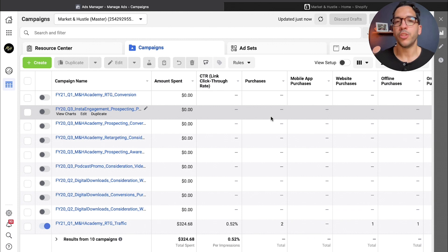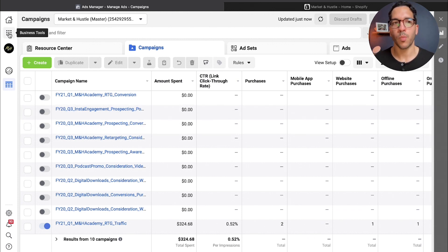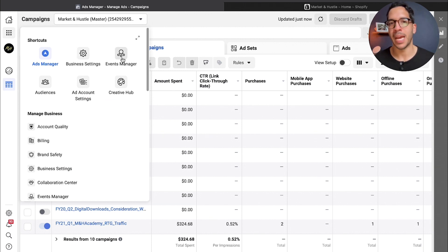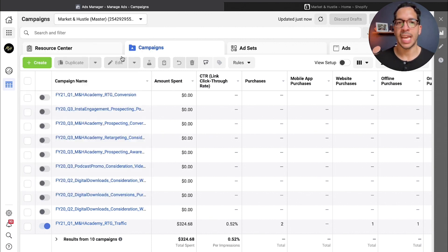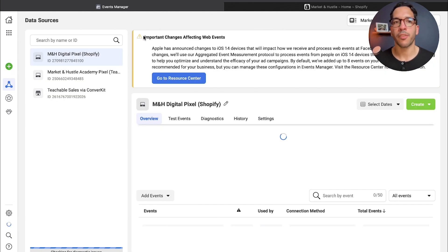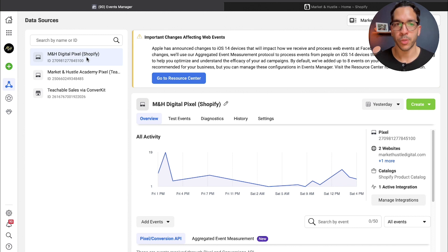The first thing you're going to do is, if you're in your Facebook Ads Manager, you actually want to go to your business tools and you want to go to your event manager. This is where we're going to get the information that we need to verify our domain.